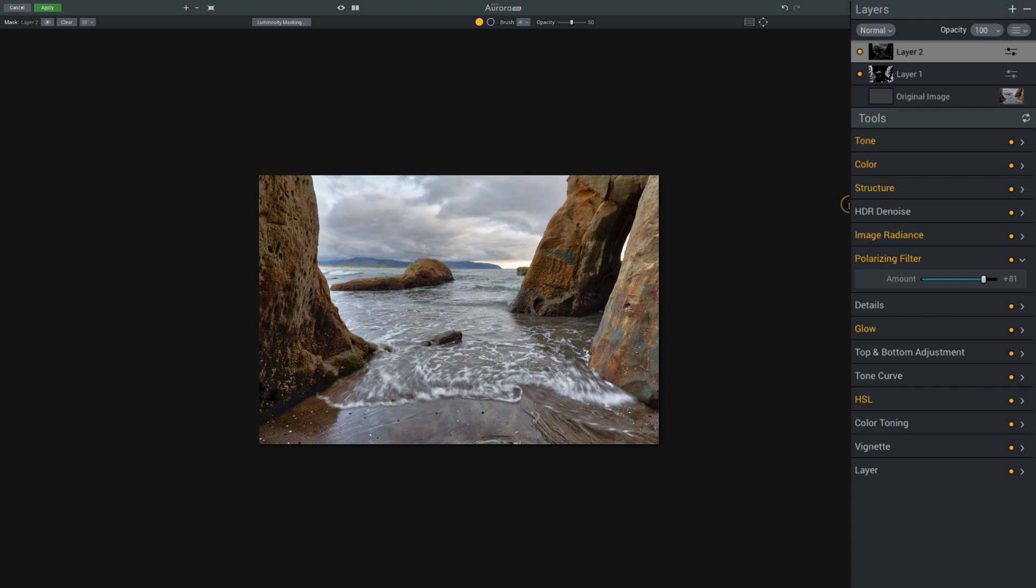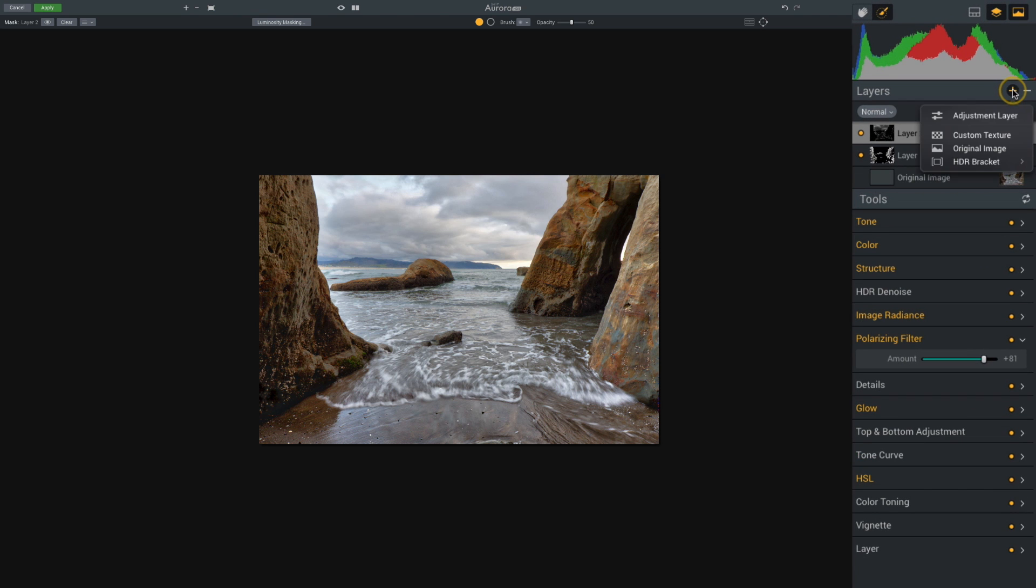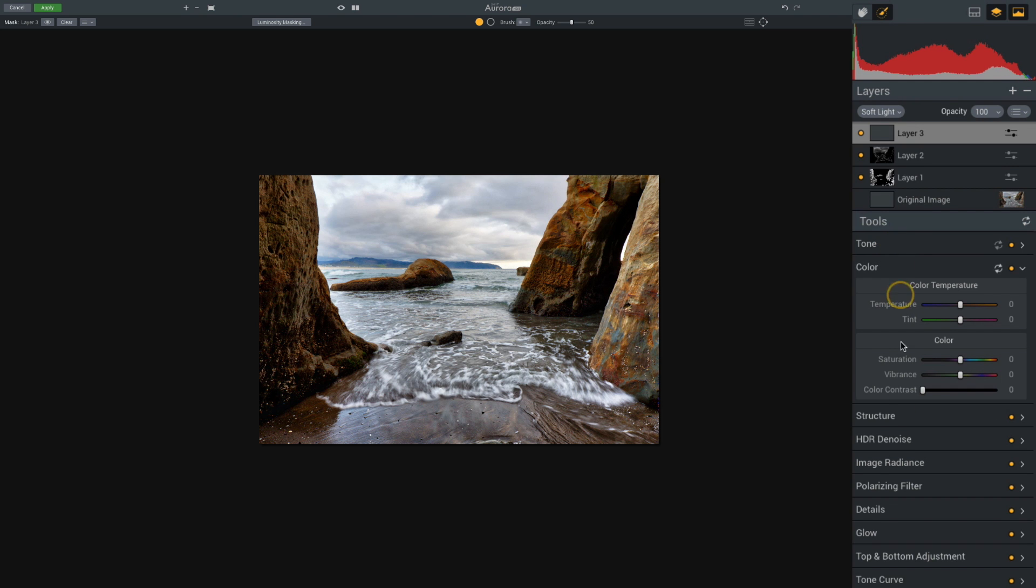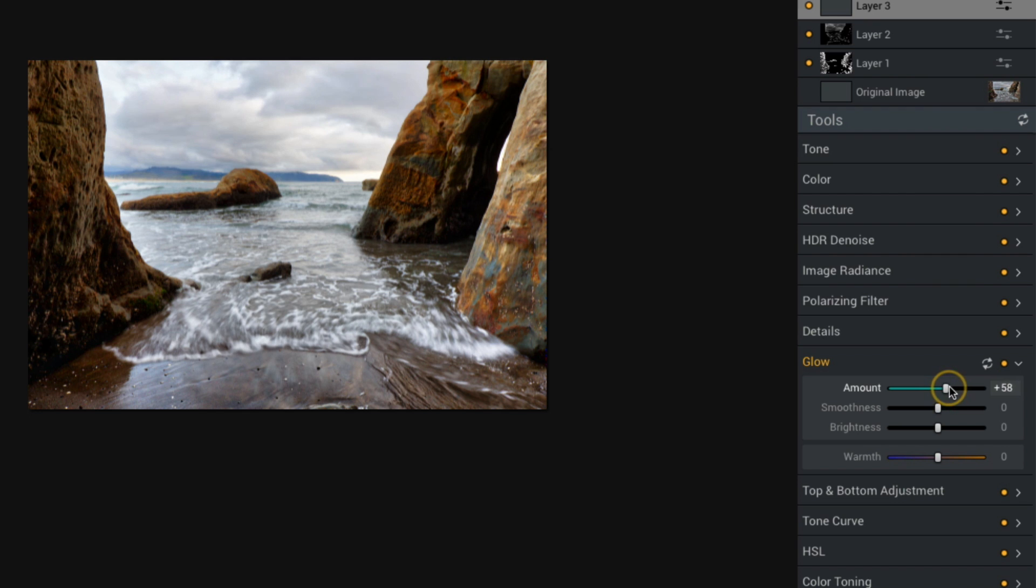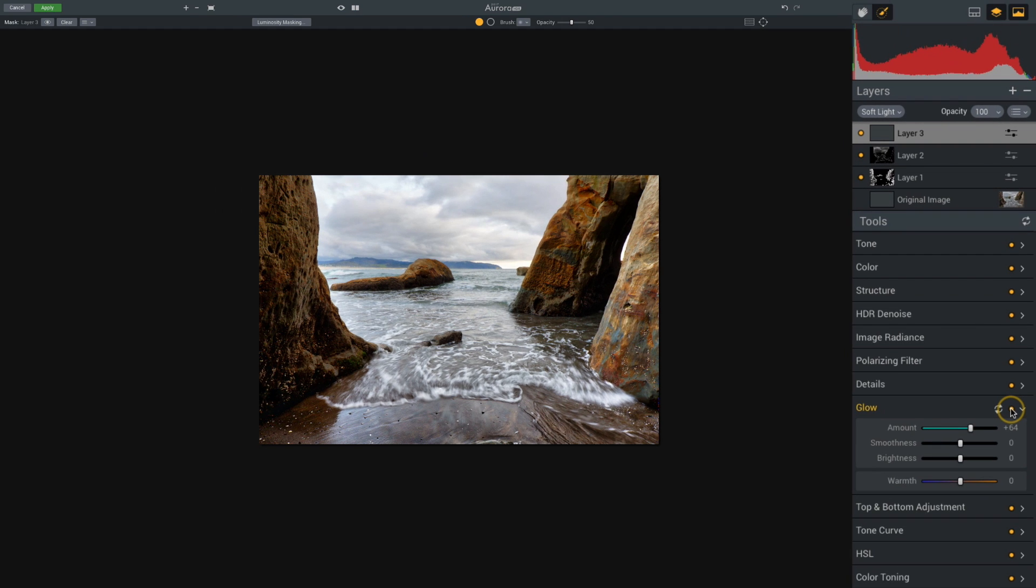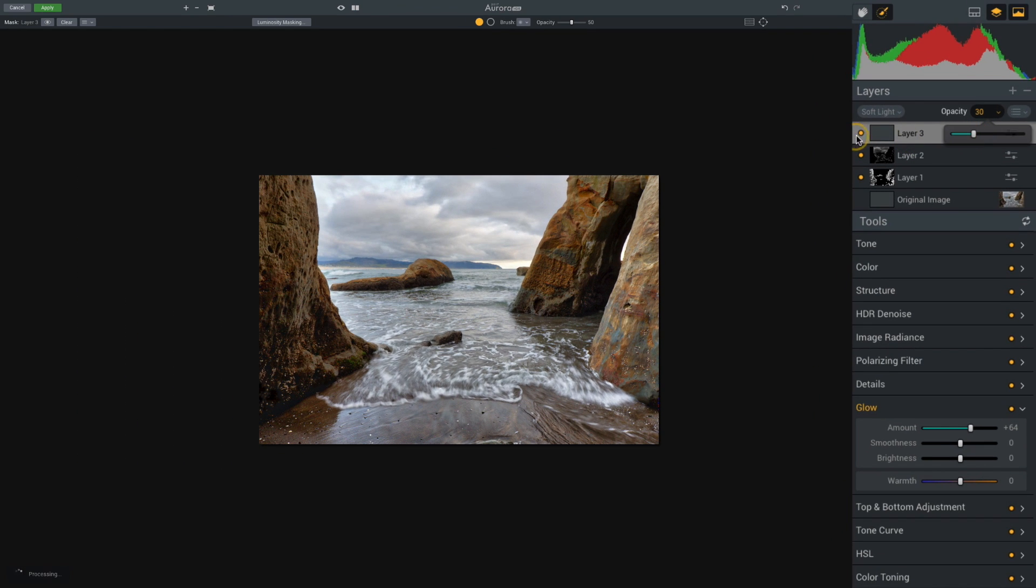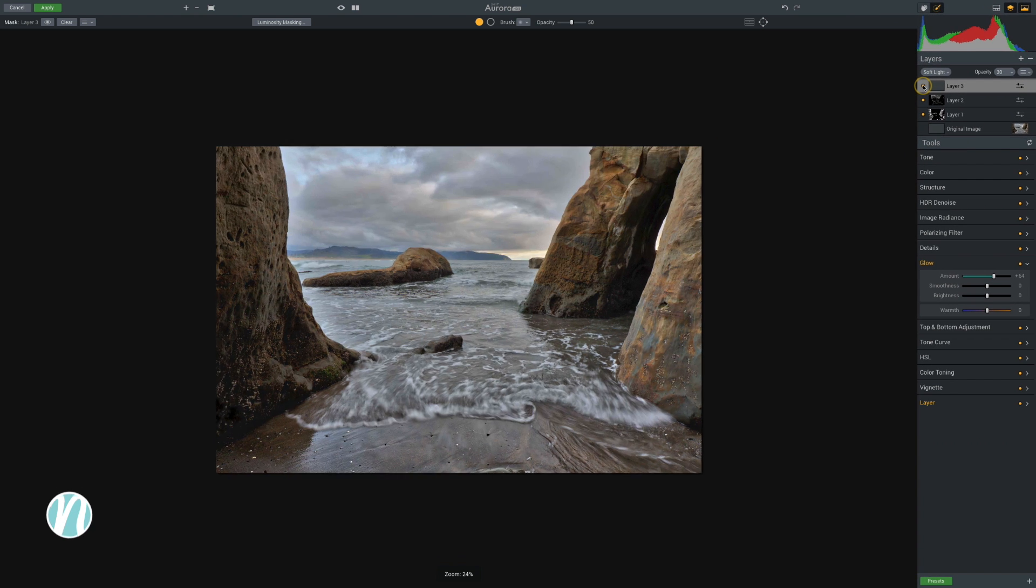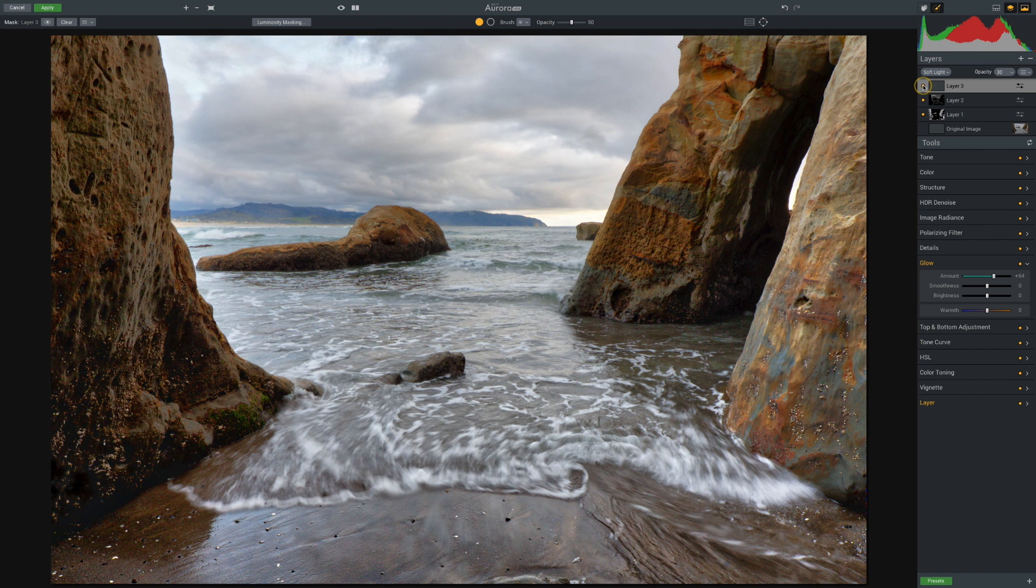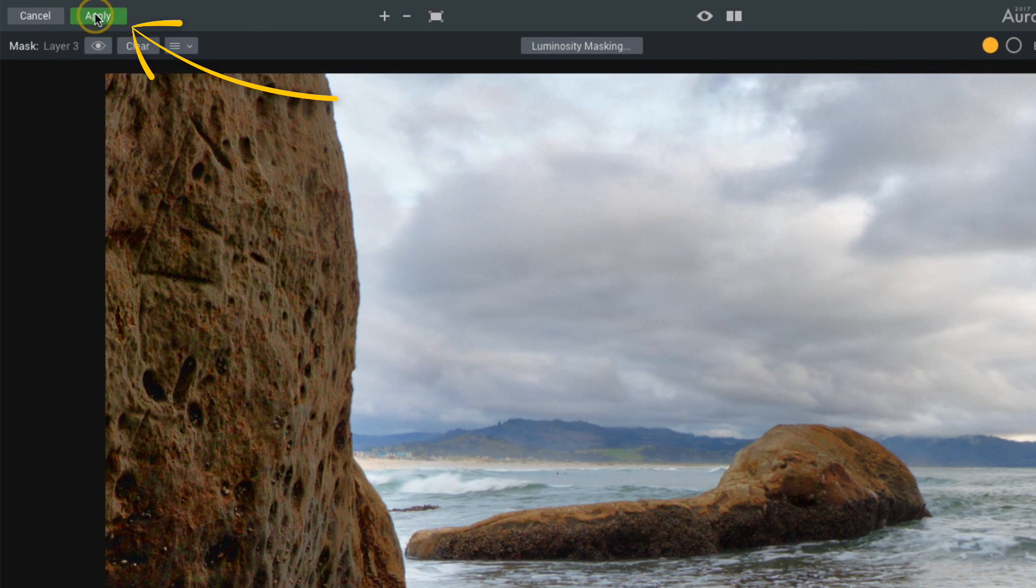This is looking really good. I'm going to make one more adjustment before I finish. I'm going to add a new adjustment layer, but instead of actually making any adjustments, I'm just going to change the blending mode. I'm going to change it to soft light. Out of curiosity, I'm going to go down to that glow panel and see if increasing the glow does anything. Yeah, I actually really like that. Overall, this adjustment is too powerful, so I'm going to reduce the opacity of this layer, bring it down to about 30 percent. That did some really nice things. I think this edit looks really good, so I'm finished and I'll click apply.